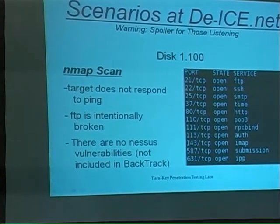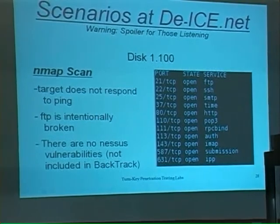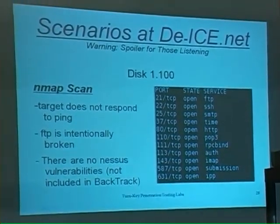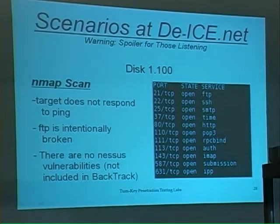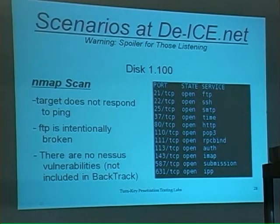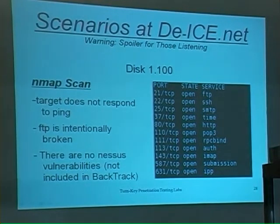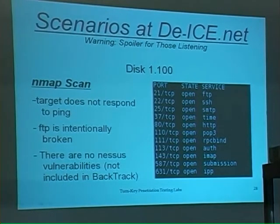An Nmap scan — I'm going to go through what people would see. You see that there are some services open: FTP, SSH, SMTP. There are a lot of places to start. I intentionally broke FTP, basically to get some people banging on that for a while. There are no significant Nessus vulnerabilities — when I originally wrote this a couple years ago there were none. There's nothing that would allow you to make a quick trip on this disk — you can't just hack it right away with clicking.